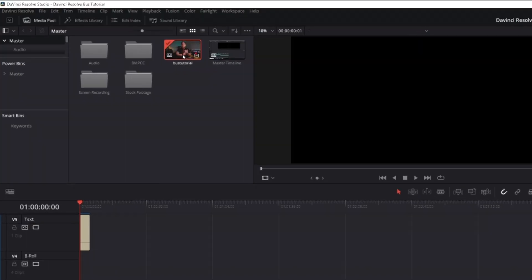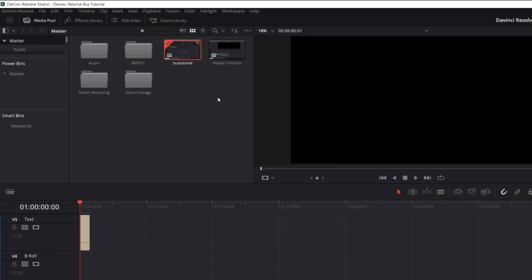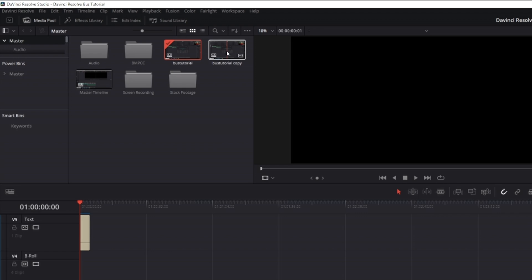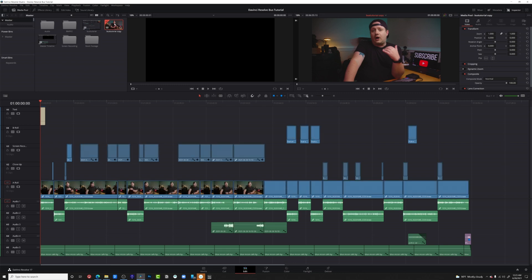So the first thing we need to do because this trick is a little bit destructive to our timeline, we're going to create a copy of our timeline. So let's click on our timeline in the media pool. We're going to right click. We're going to go down and hit duplicate timeline. Now let's go ahead and double click on our copy of our timeline and you'll see that it's exactly the same.